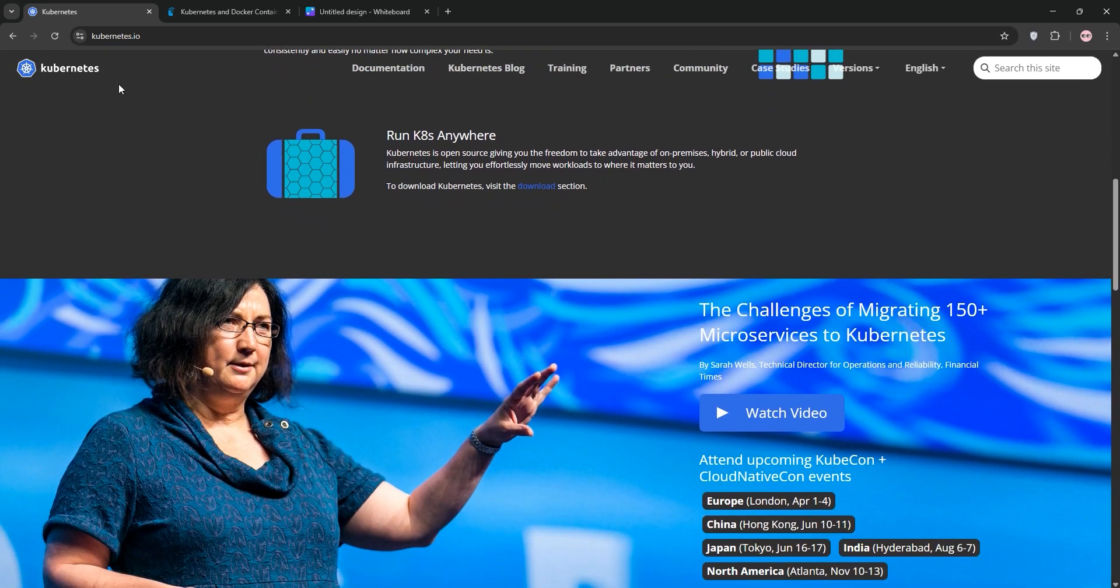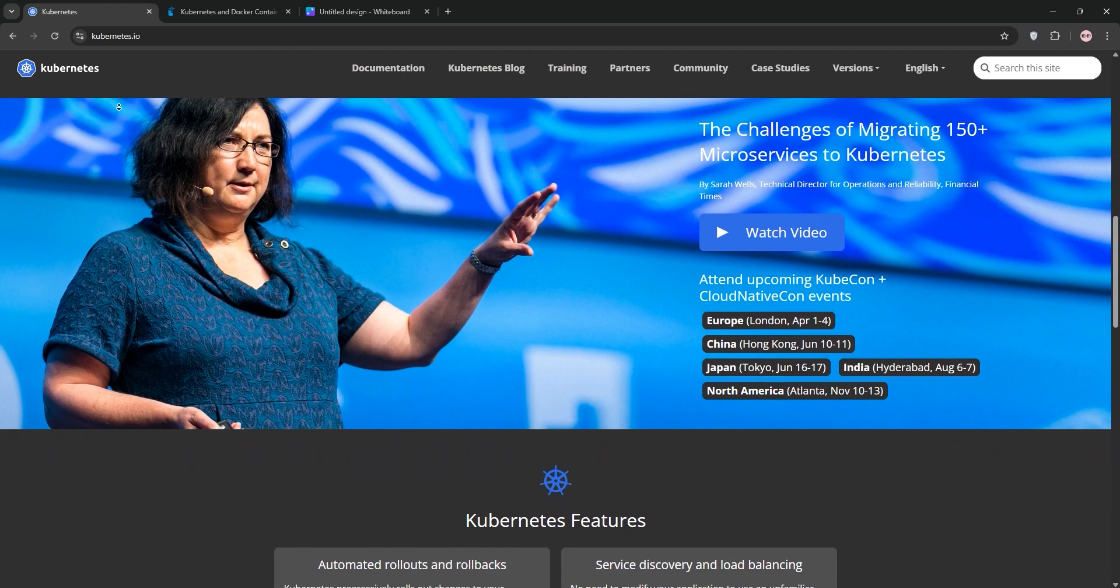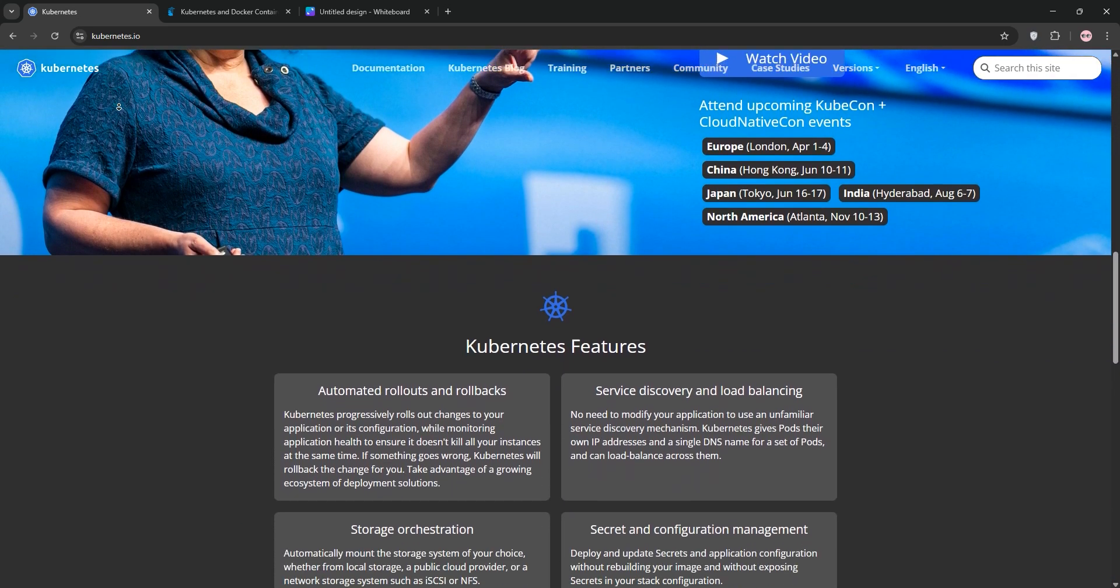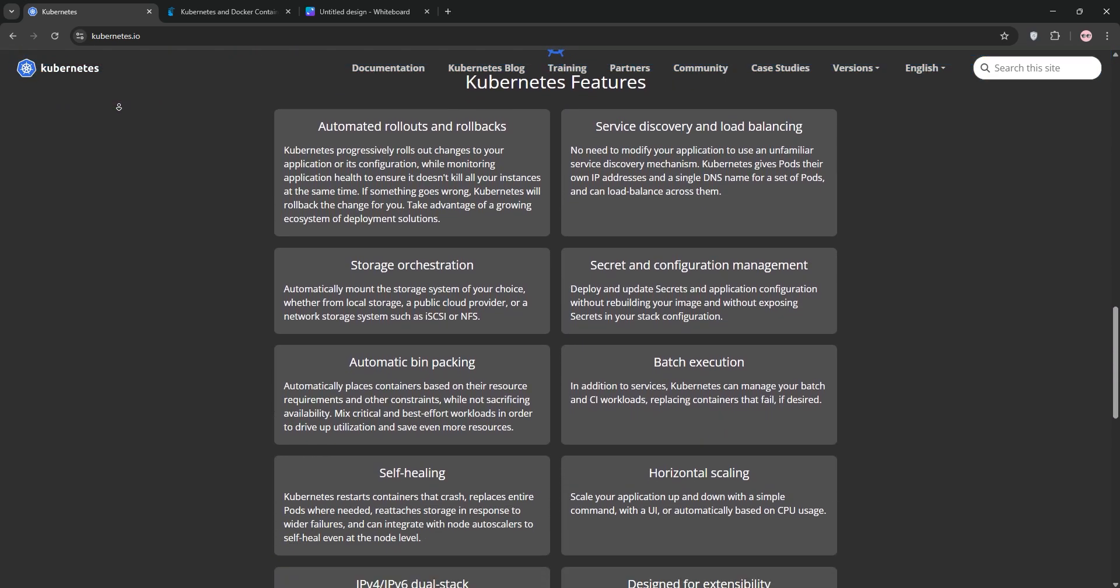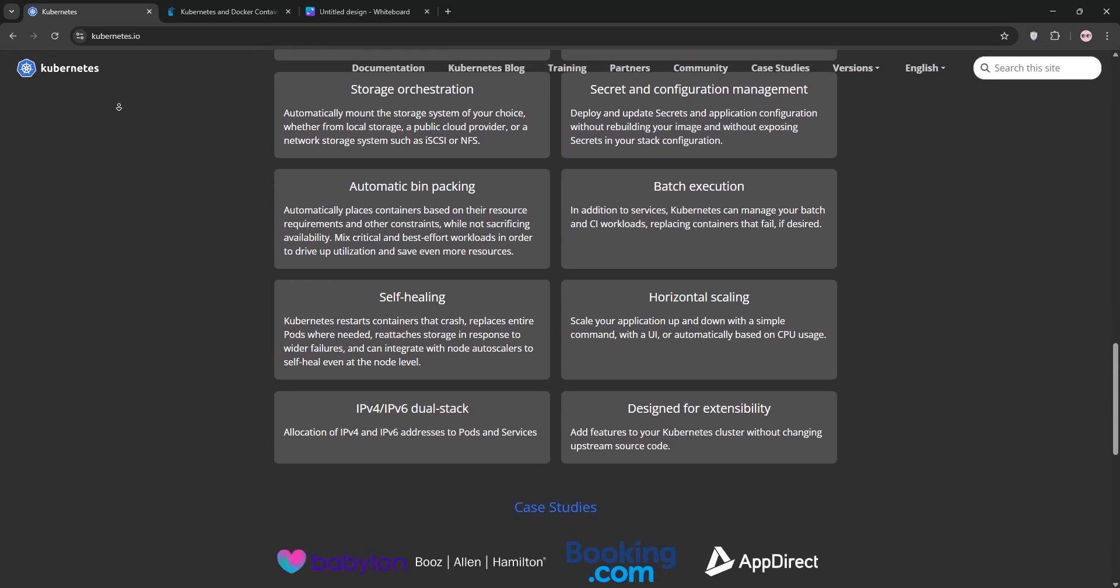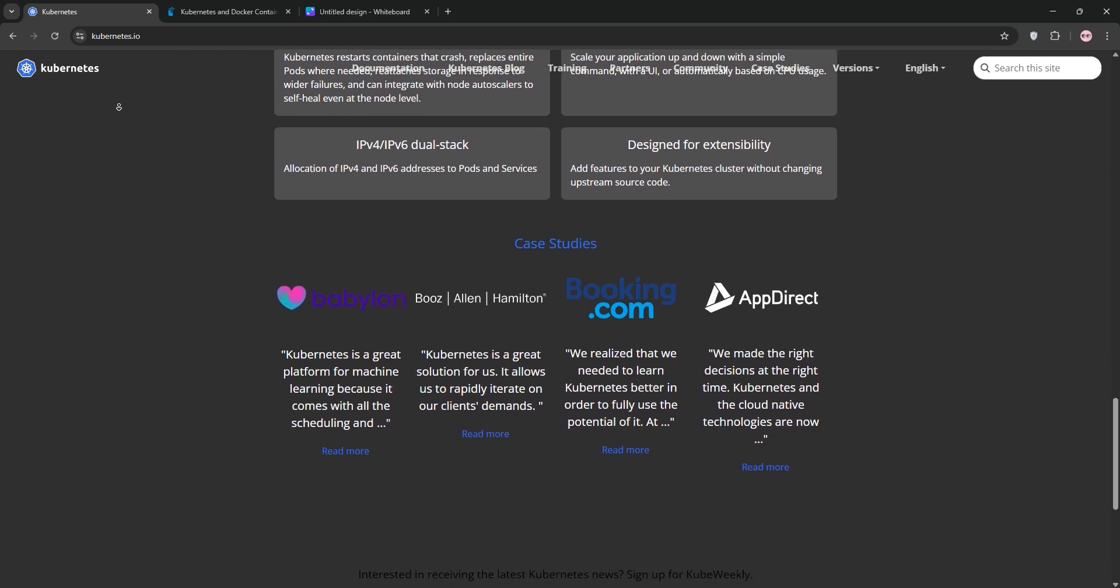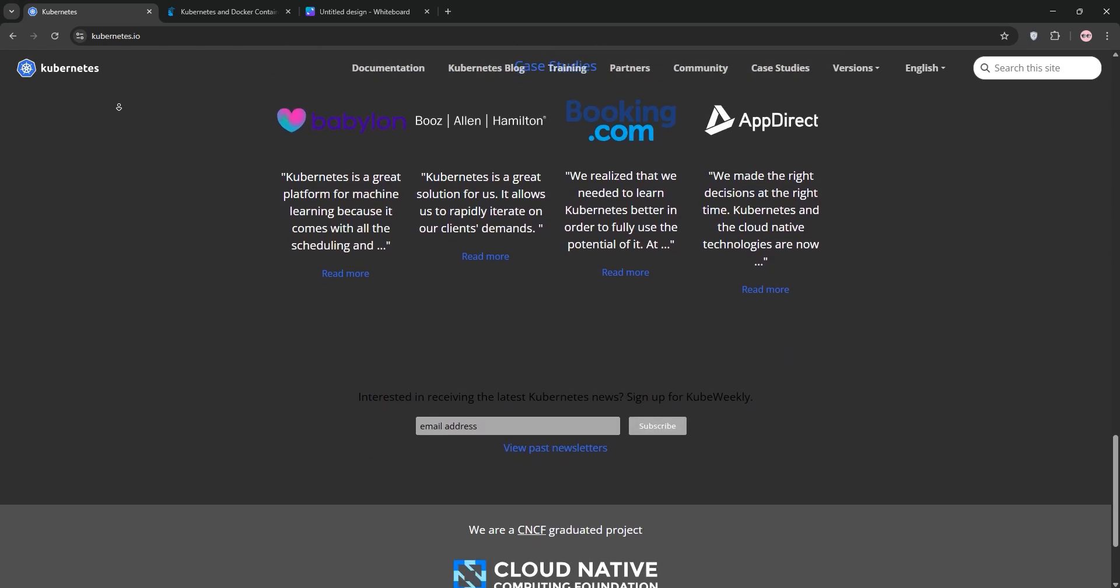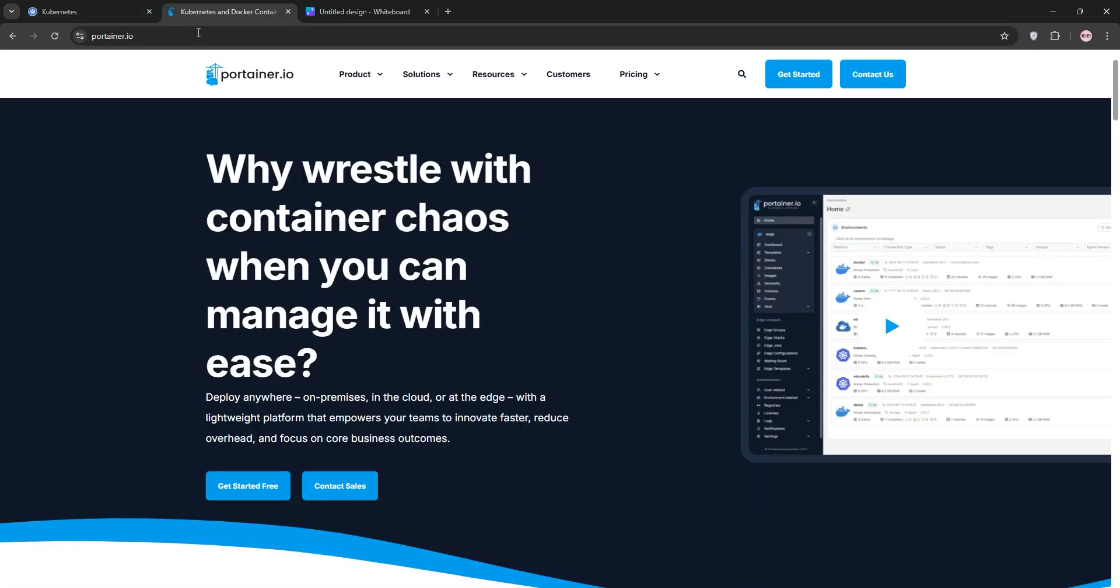First, Kubernetes or K8S. It's an open-source platform for orchestrating containerized apps. Think of it as a conductor managing a symphony of containers across multiple servers. It automates scaling, load balancing, and self-healing, making it ideal for large-scale, complex deployments. But it's got a steep learning curve and needs significant setup.